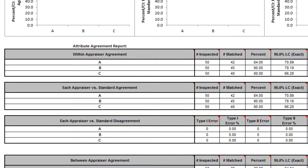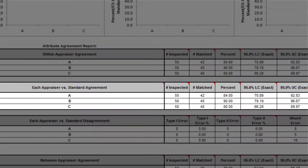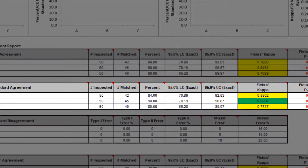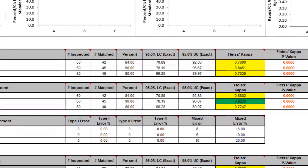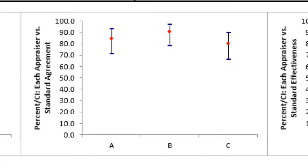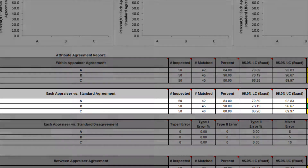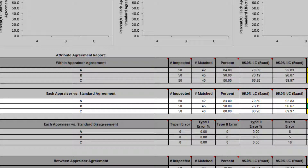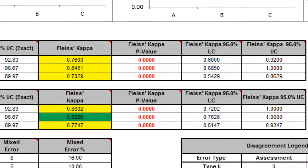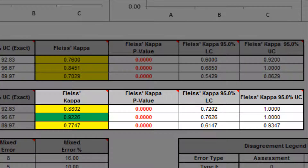Each appraiser versus standard agreement is an assessment of each appraiser's ratings across trials compared to a known reference standard. The %CI each appraiser versus standard agreement graph can be used to compare agreement to the standard across all appraisers, but should not be used as an absolute measure of agreement. Each appraiser versus standard agreement will decrease as the number of trials increase, because a match occurs only if an appraiser agrees with the standard consistently across all trials. Use Fleiss kappa in the each appraiser versus standard agreement table to determine adequacy.